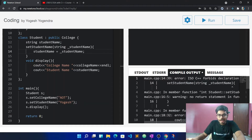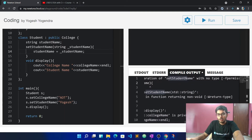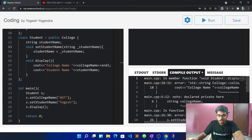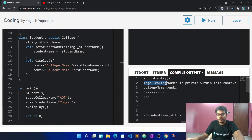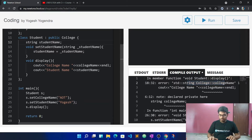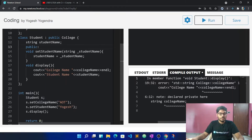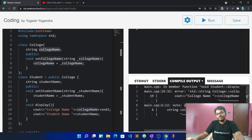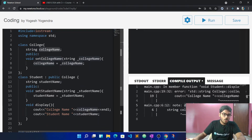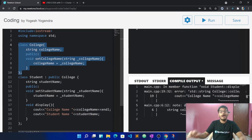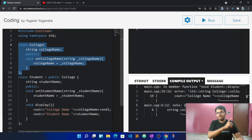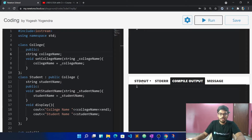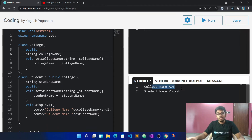Let's see the error. I will call set student name and set student name. There seems to be a return type issue — sorry. There is an error: college name is private. This is private, so it cannot be accessed directly. Let's make it public. Now let's run the function. Now we have no errors. College name is AOT, student name is AOT.